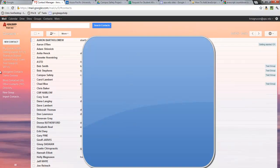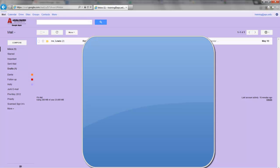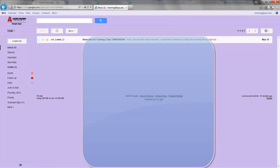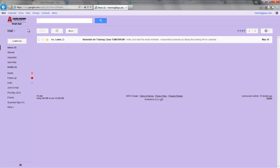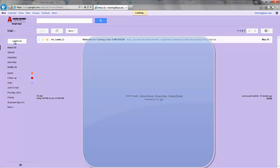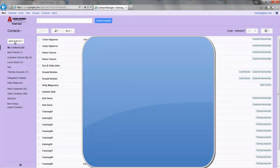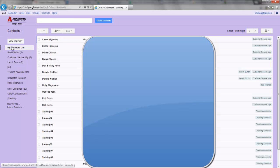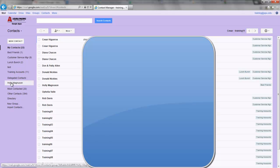So I'm going to open up the training account and again go to my contacts. And I see here my contacts, and then down under Delegated Contacts, I see Holly Magnus and my personal.